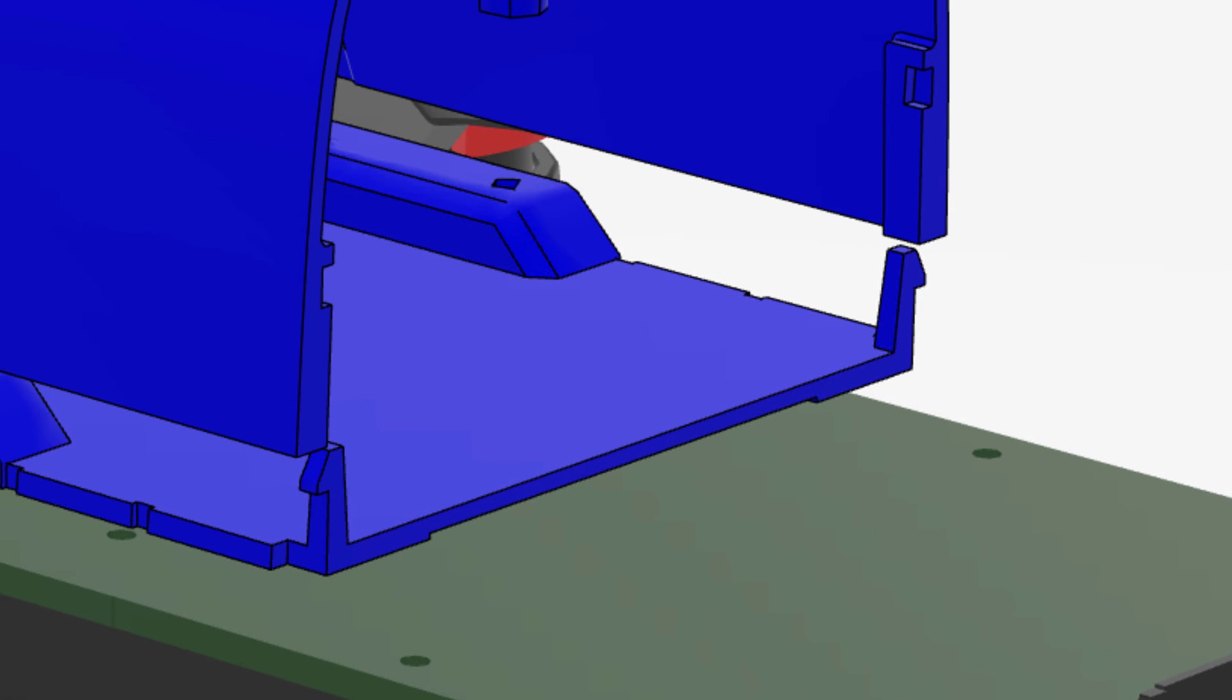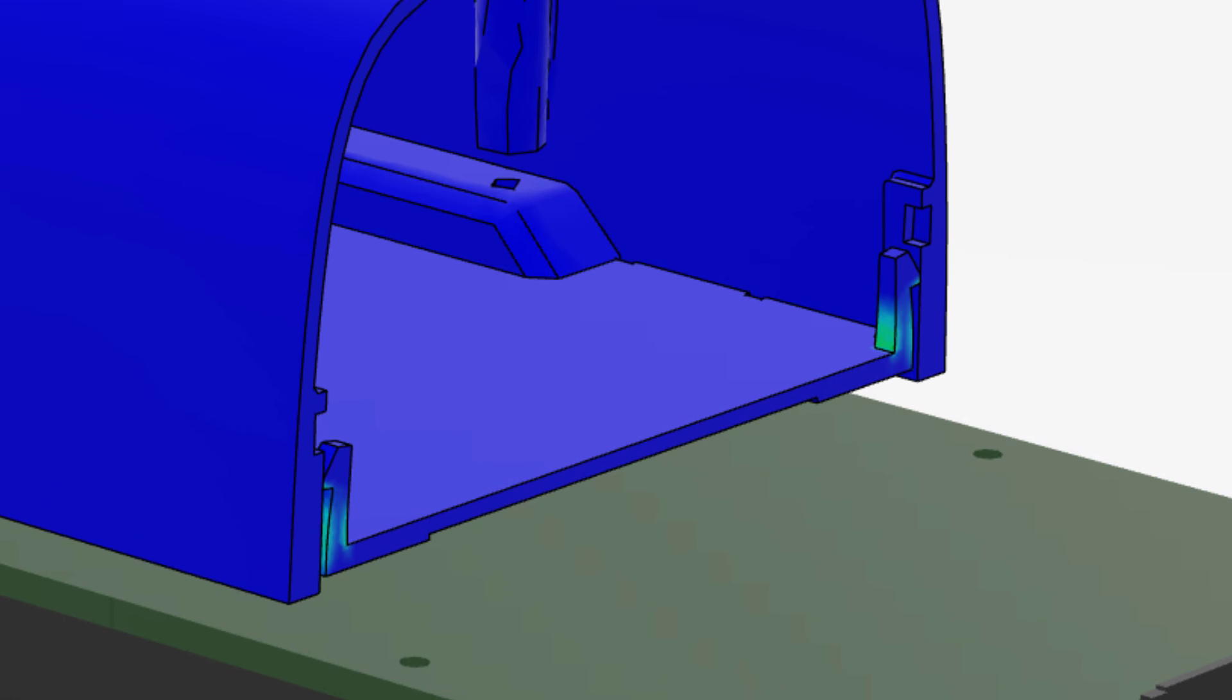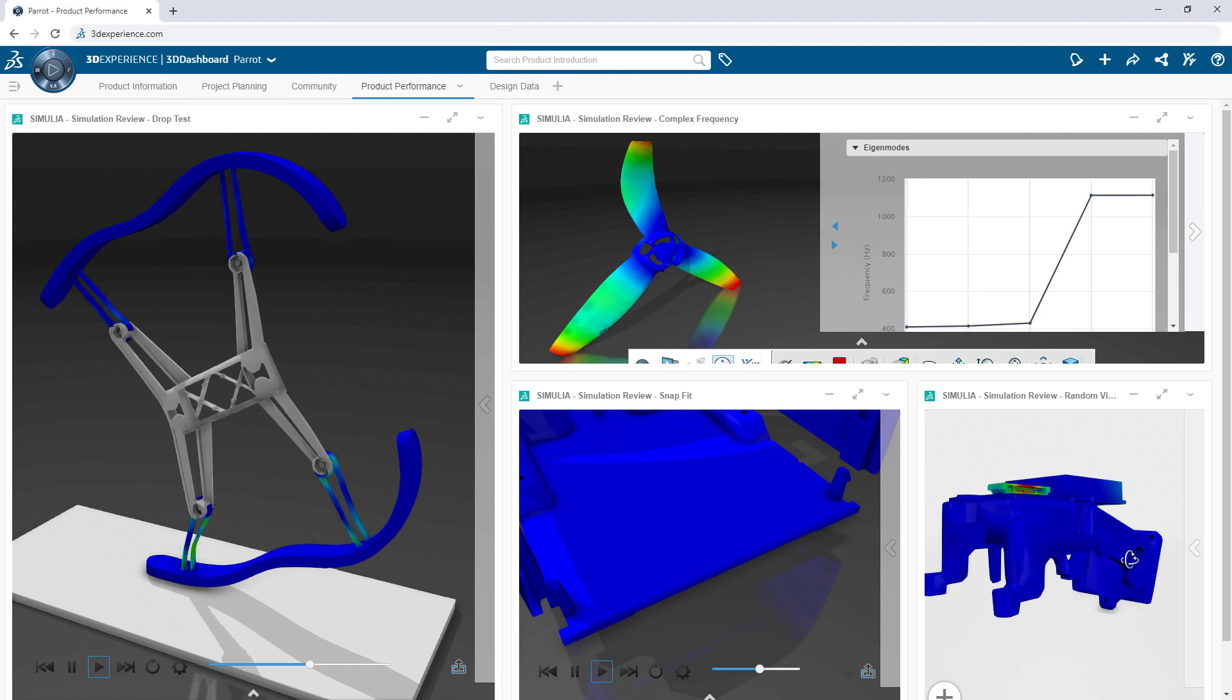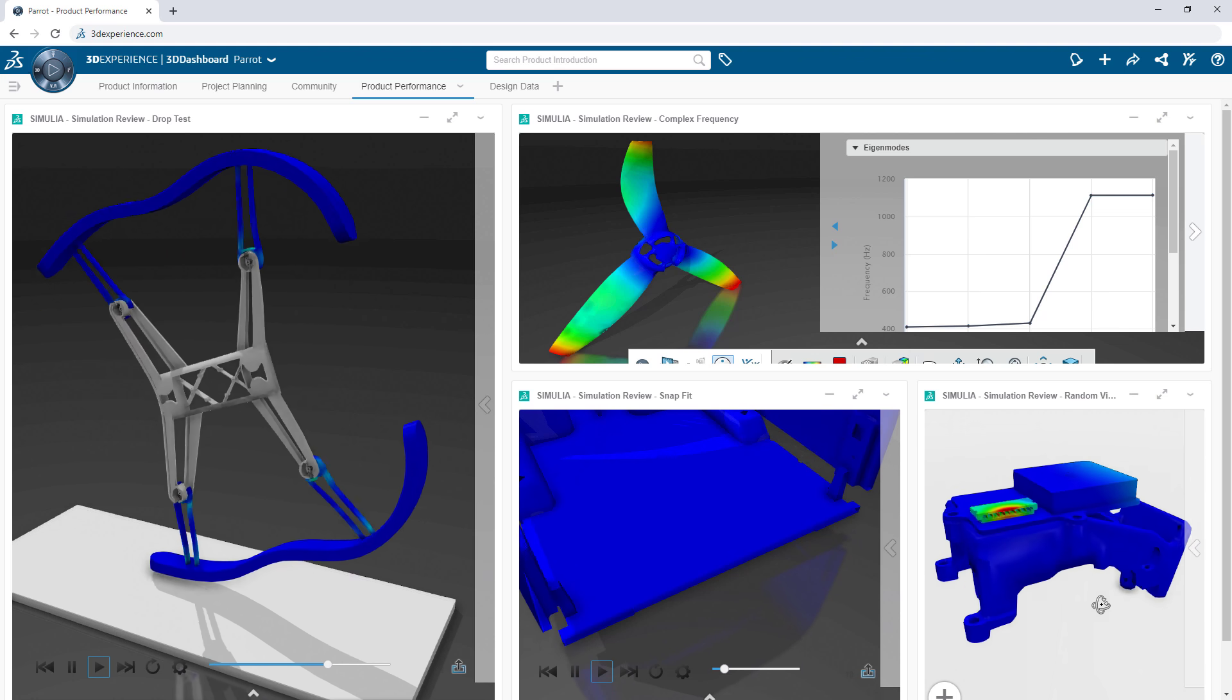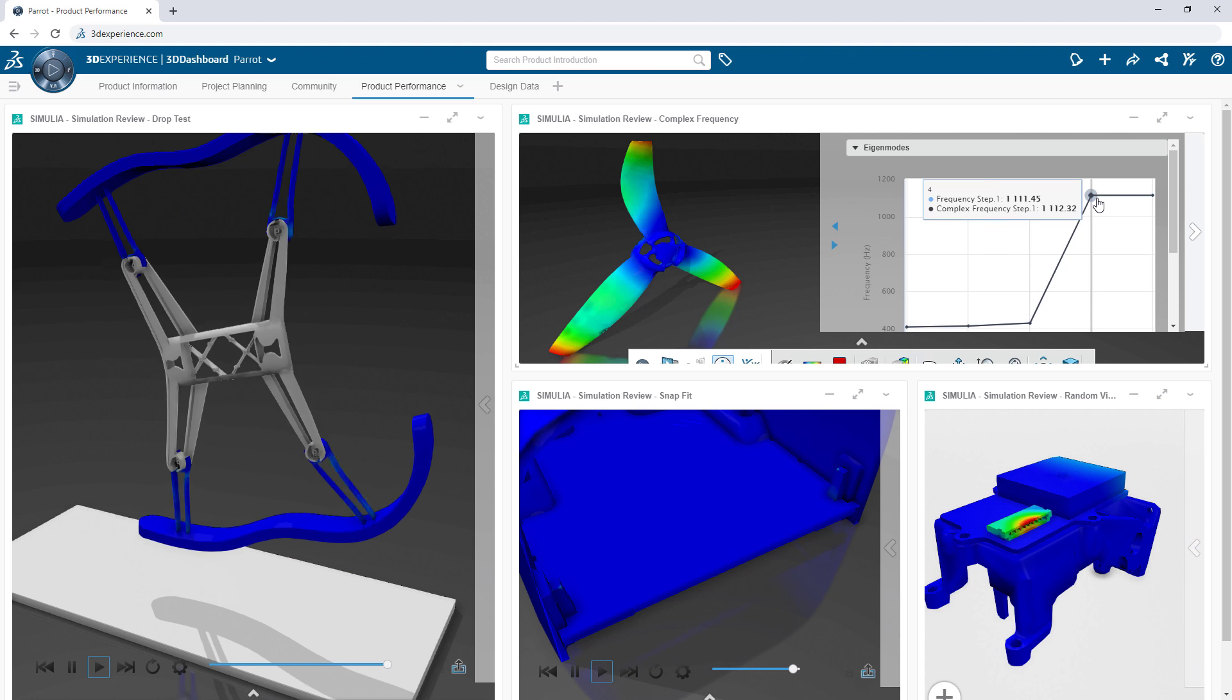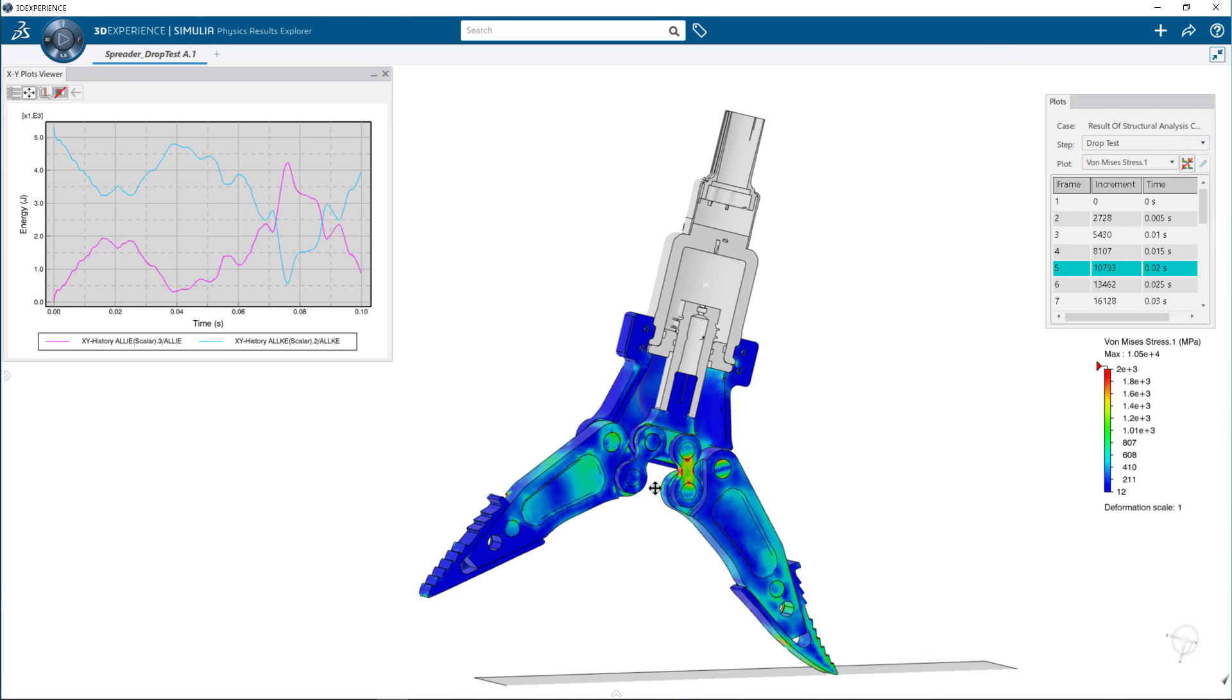Similar to managing your SOLIDWORKS data on the platform, these simulation studies and their results can be accessed from anywhere, with any device allowing you and your team to make more informed decisions faster.